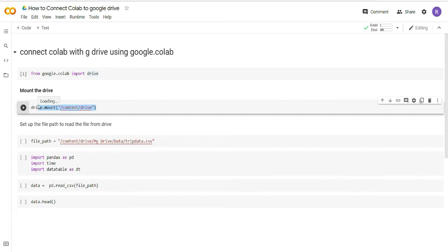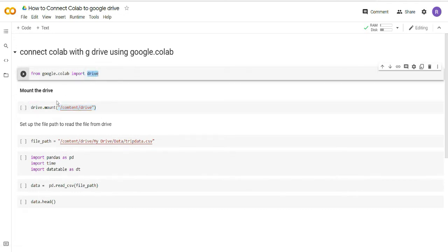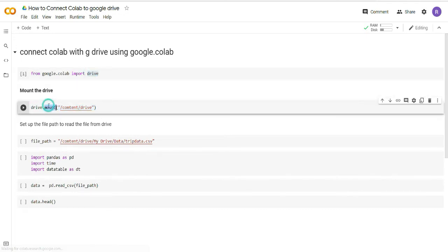Once we have connected the drive, now we have to mount it. For mounting you will have to follow the same step and this same code, exactly the same line. It should be exactly a replica of what you are seeing here.